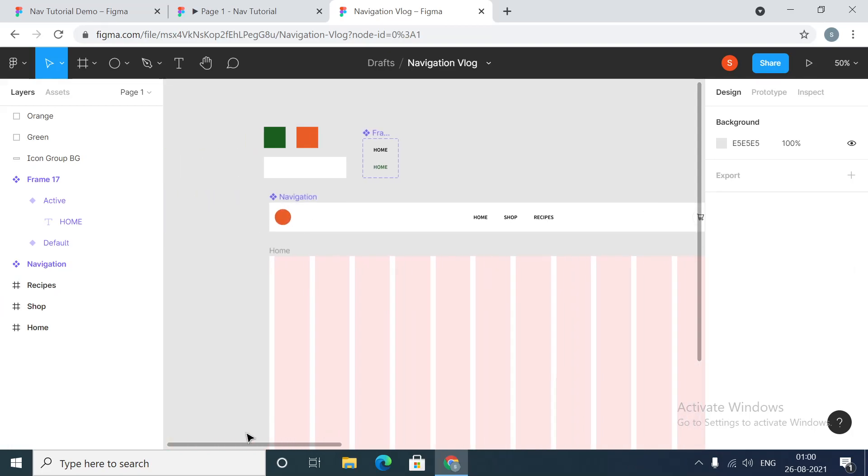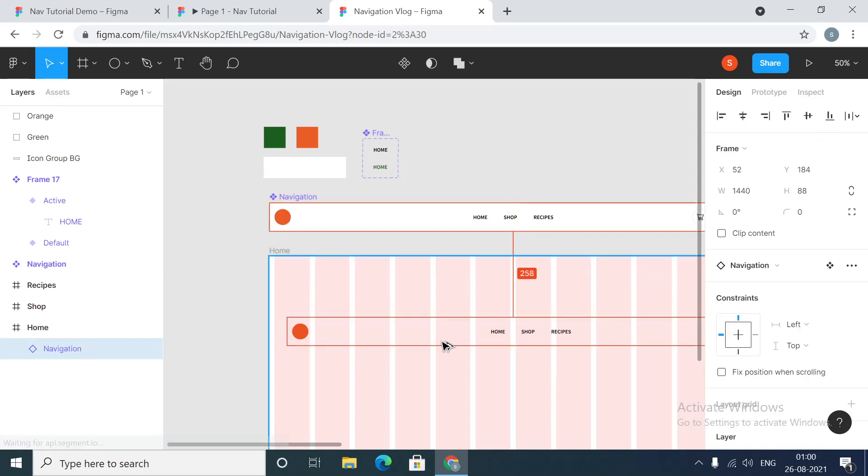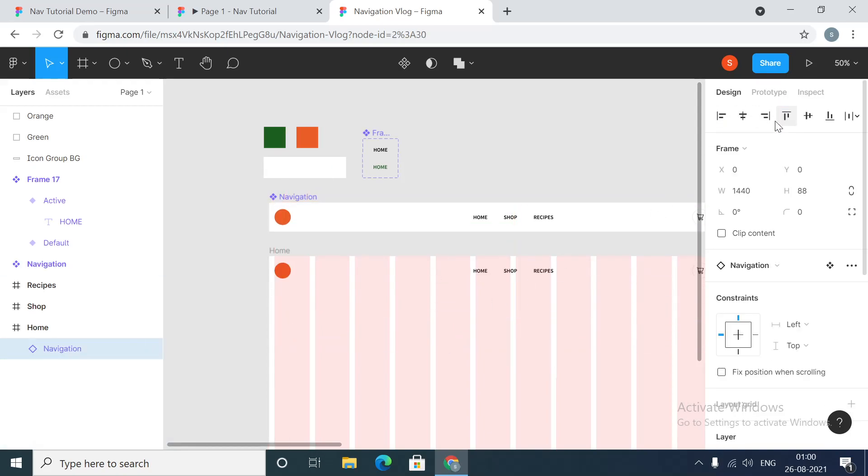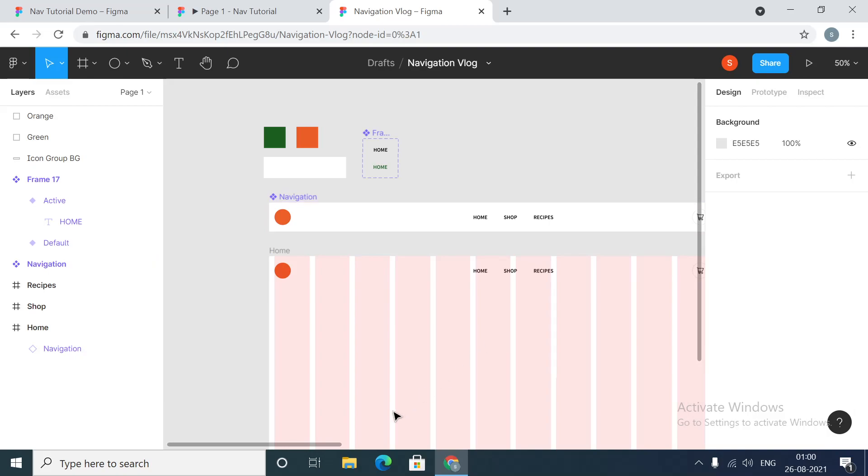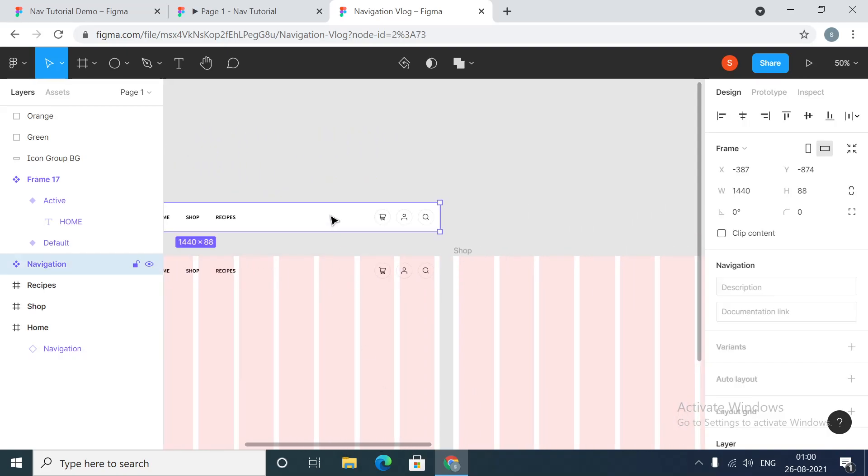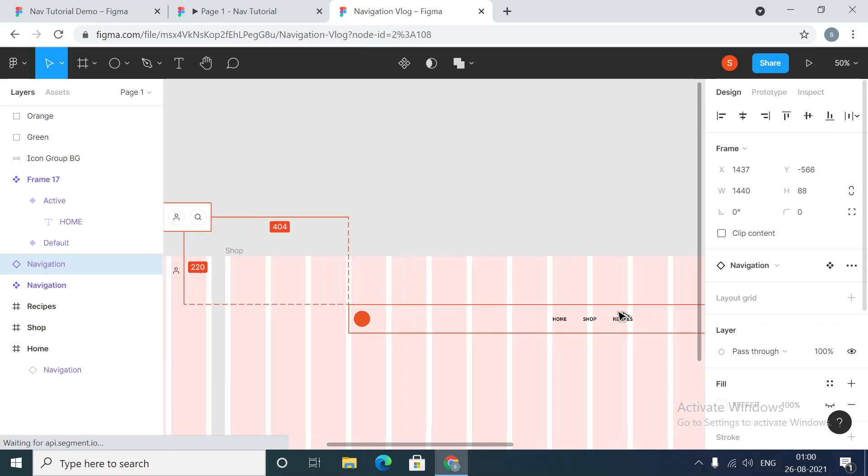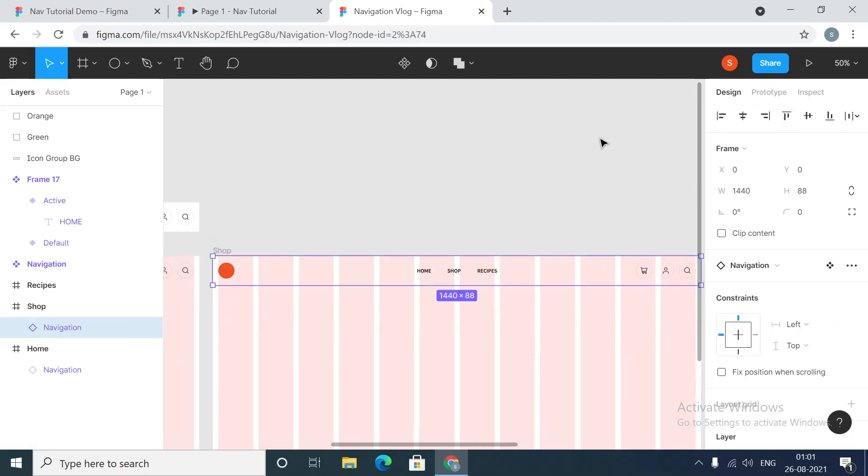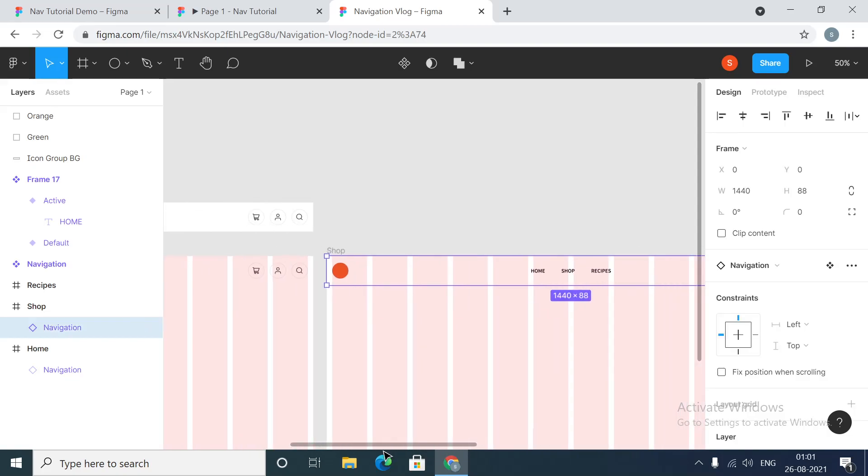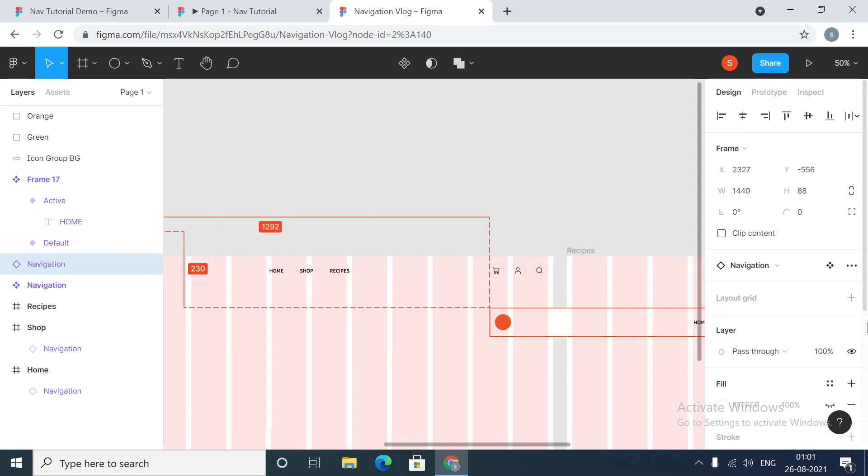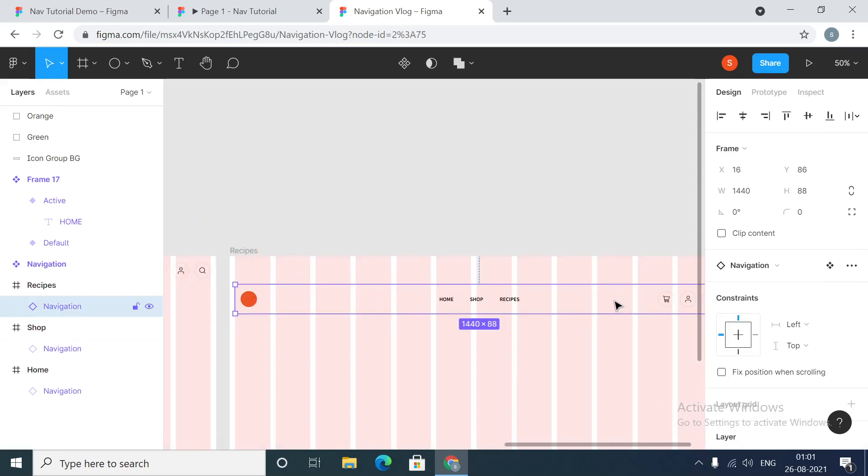Now we will copy and paste the navigation menu inside all our pages. So this is done.